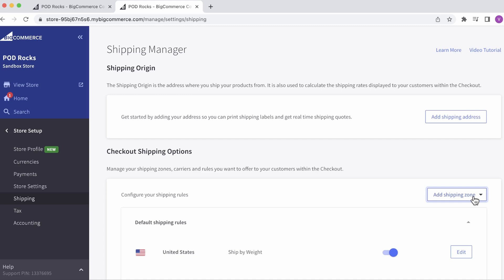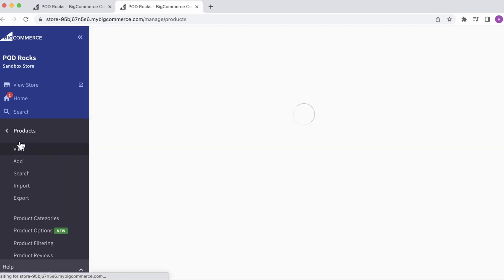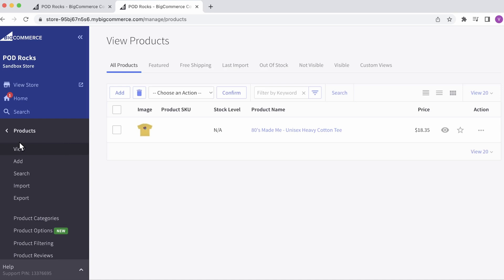Next, edit the weight of your product so that it matches the shipping rules you've just set up. Go back to the main menu, find Products, and click on the product to edit the weight.